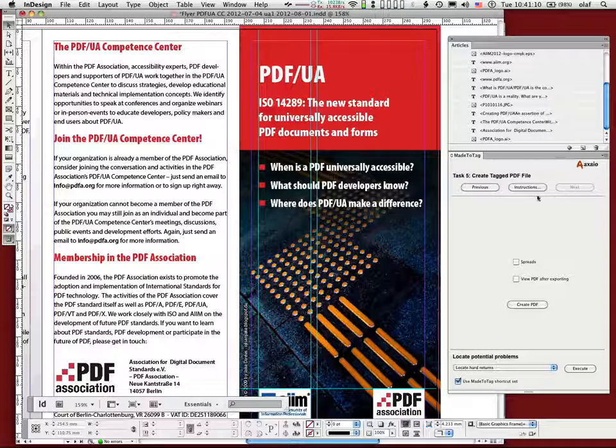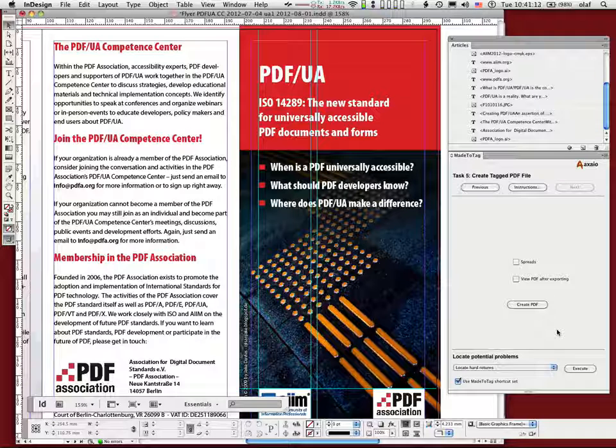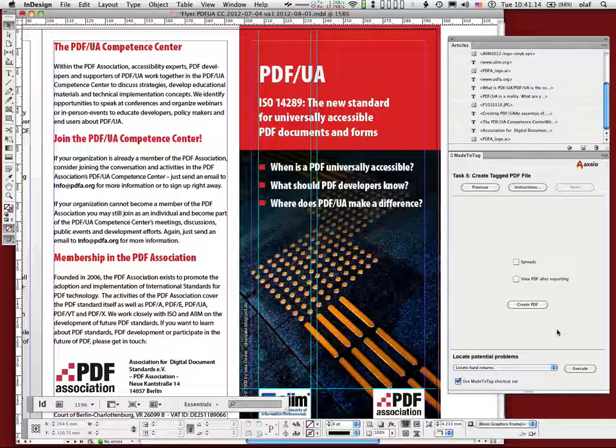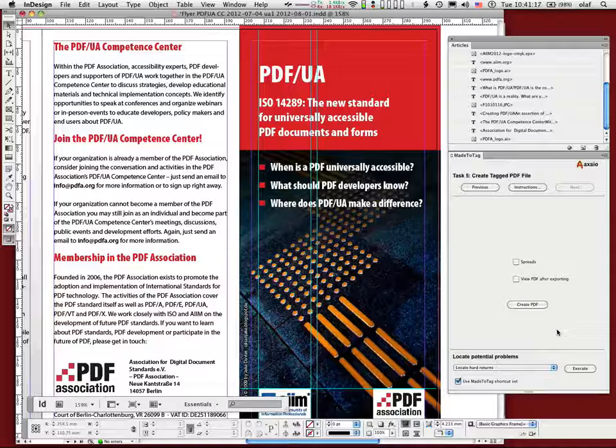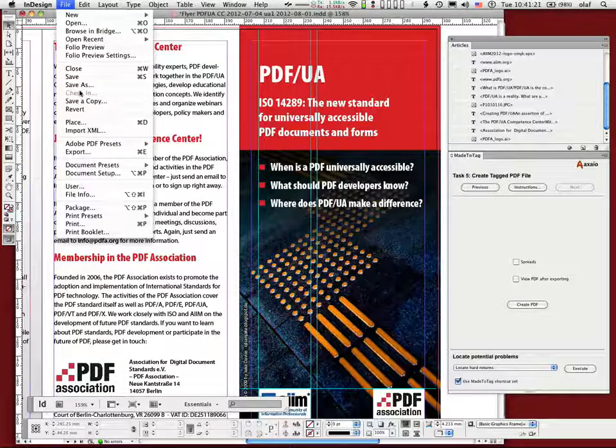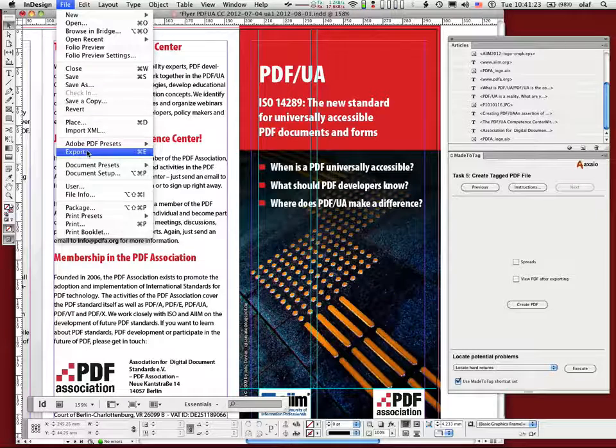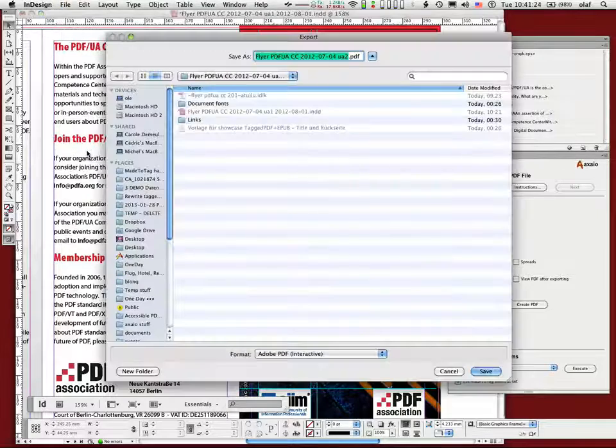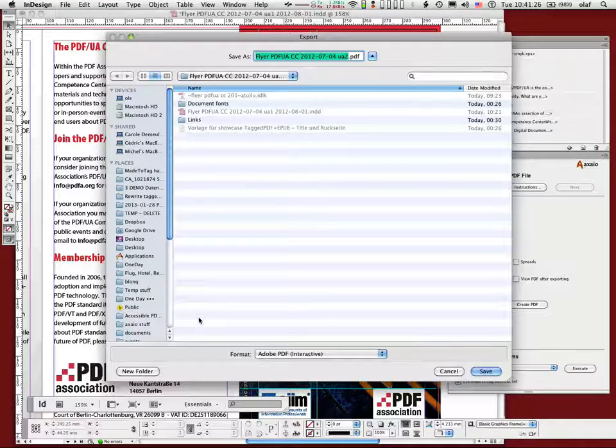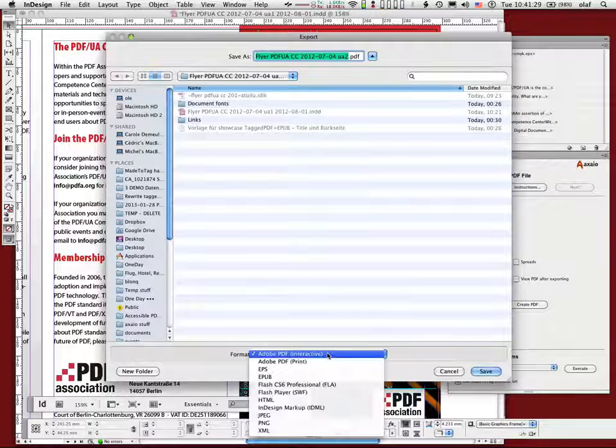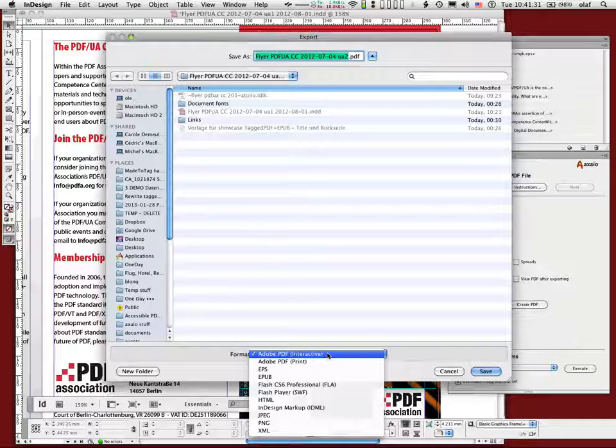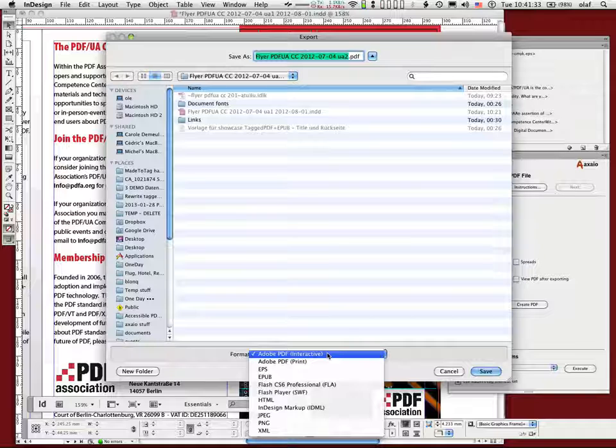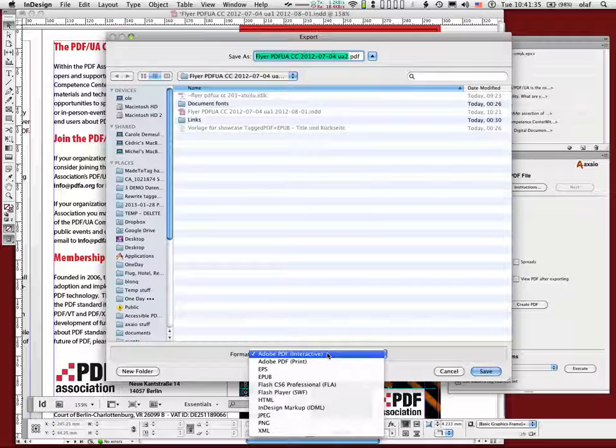And now this is a feature where you can actually also export the InDesign document to PDF. It's mostly the same as the Save as PDF or the Export to PDF feature. Here you can say I want to export this to PDF. We are actually using the interactive version.